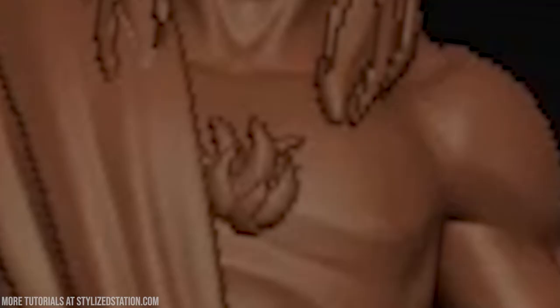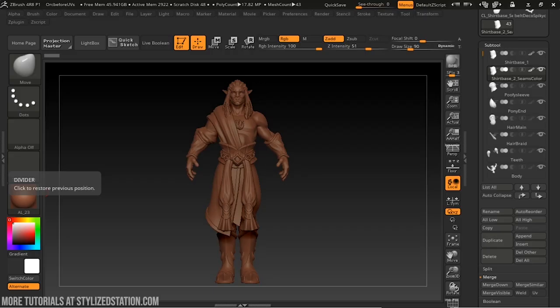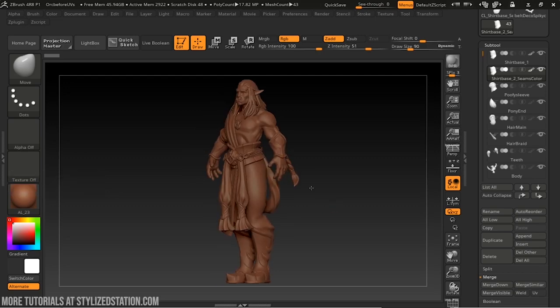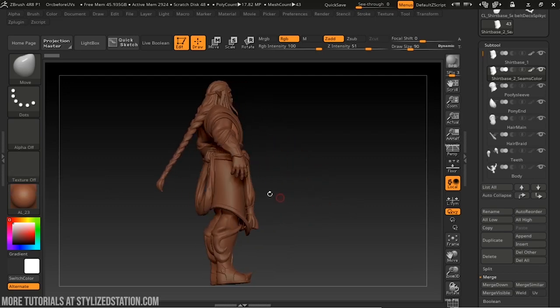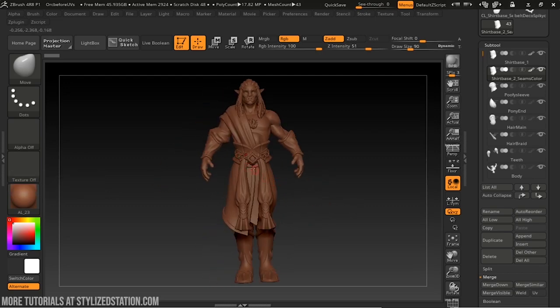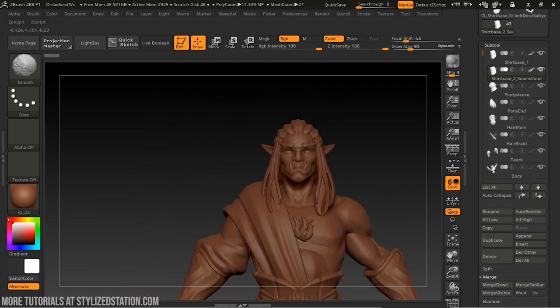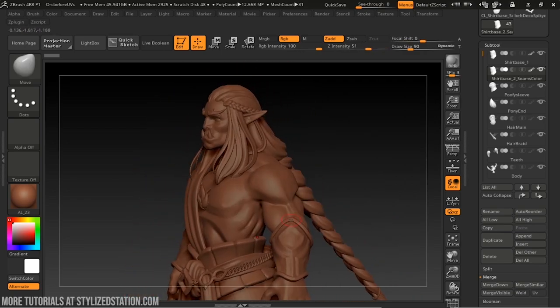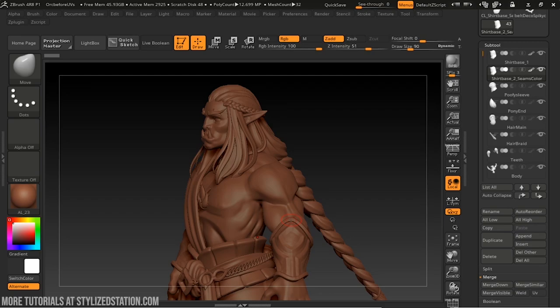Let's jump right into ZBrush at the beginning of the process — this is where we create our model. Here I have pulled up my character Authorian, my lovely orc elf son. I modeled him almost entirely in ZBrush. We're going to talk about how I created this character in ZBrush, some tips and tricks for sculpting, and help you understand a little bit about what the process was for creating this model.